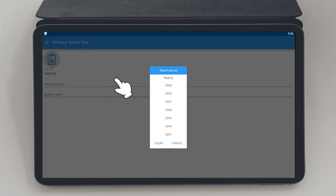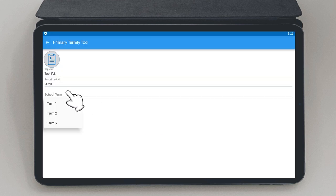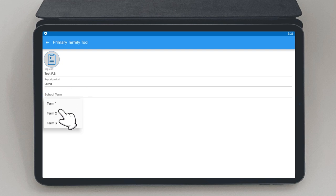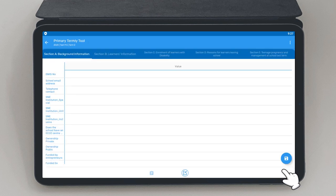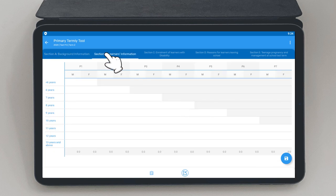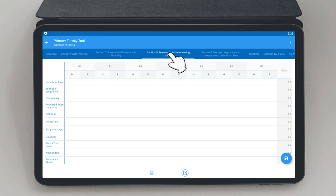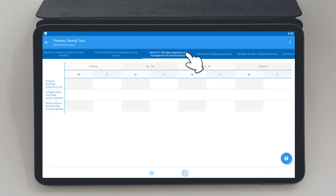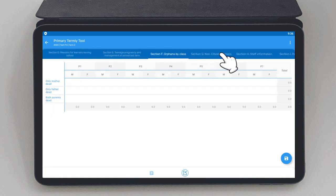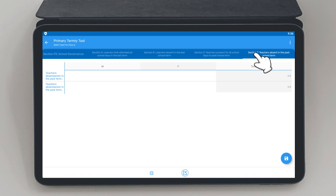Select the period whose data is to be entered. Choose the term. Tap the next button to open the data entry form. Go through the sections at the top of the screen from left to right until the last section as you enter in data in the text fields.